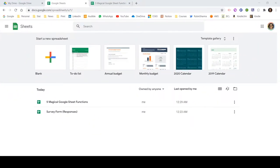These functions are specially available in Google Sheet and currently not available with Microsoft Office. They can be very useful in certain scenarios and hopefully will help you save some time. Along with these 5 functions, I will also talk about another bonus function at the end, so please watch the full video to get the most out of it. I will also add timestamps in the description below to help you navigate to different functions as per your need.